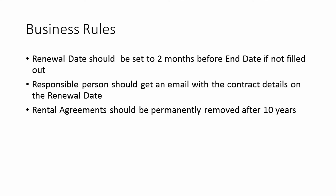The responsible person should get an email with the contract details on the renewal date, and also the rental agreement should be permanently removed after ten years. That is, ten years after the end date.